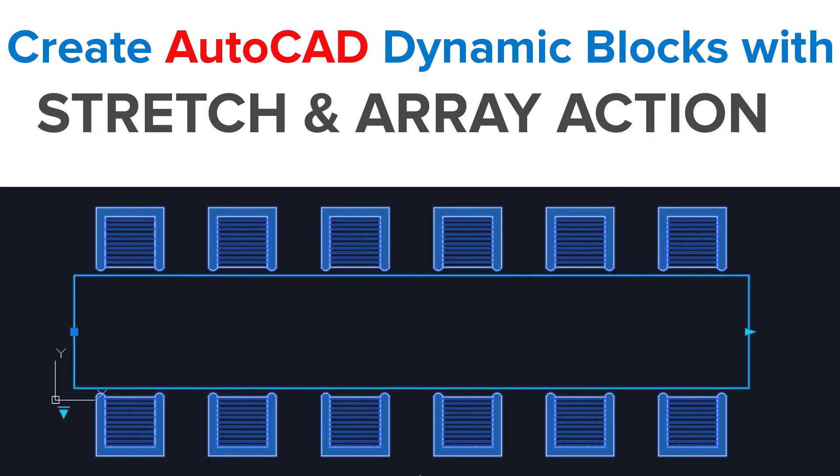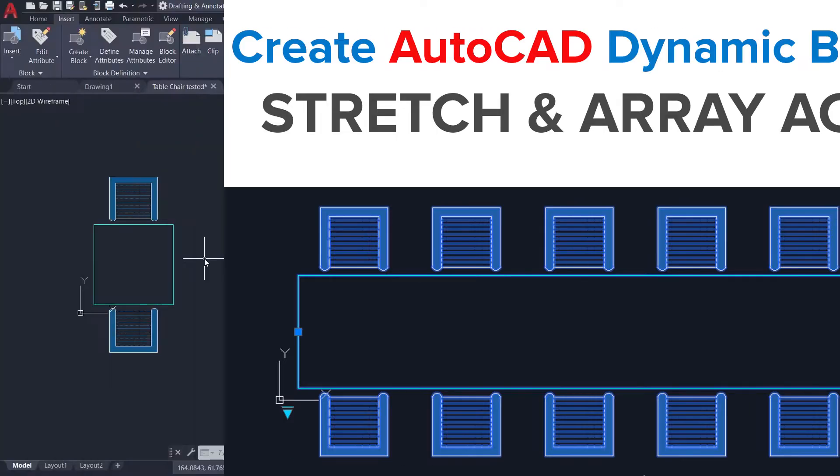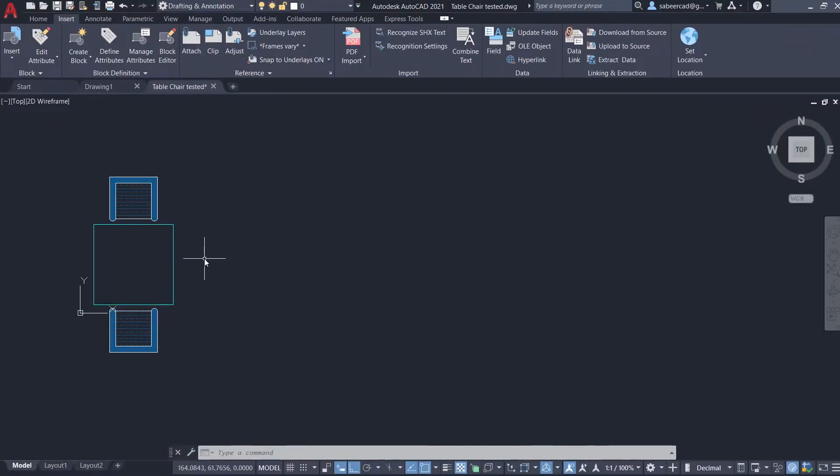Hello friends, welcome back to SabirCAD. In this video we will continue with dynamic blocks. We have already seen few types of dynamic blocks. Please click on the link provided at the upper right corner as well as in the description section of this video if you haven't gone through my previous videos on dynamic blocks.